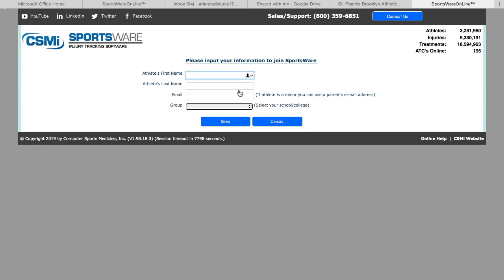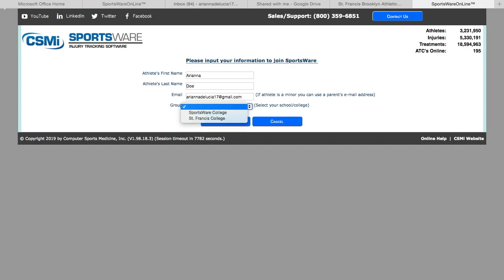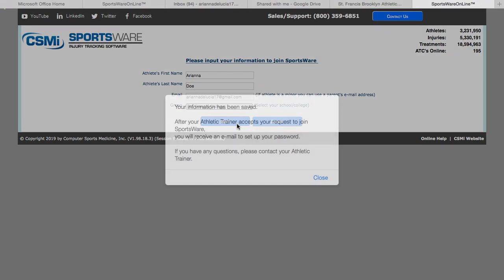After this, you will put in your first name and your email, preferably your St. Francis email if you have one. Then you will select your college, which is St. Francis College, and then you hit send.